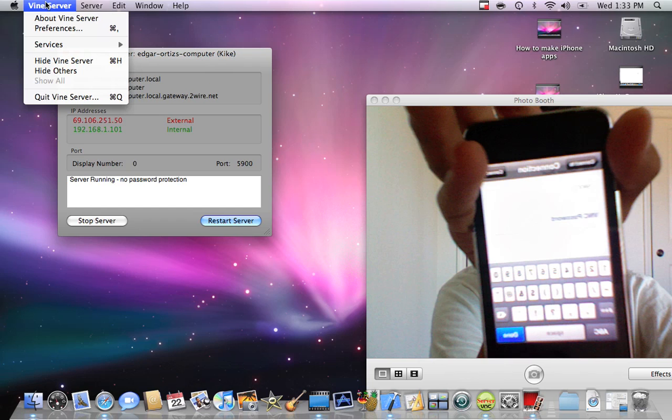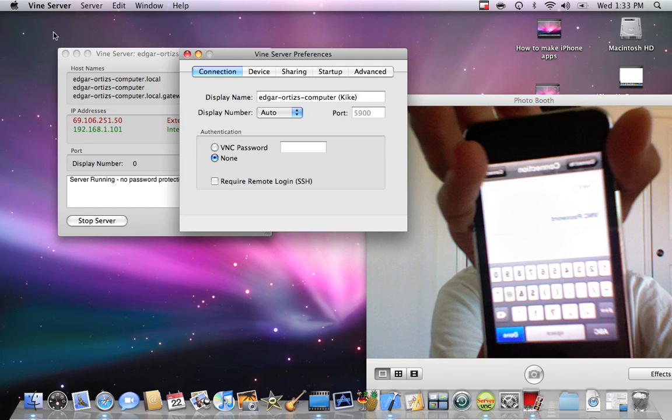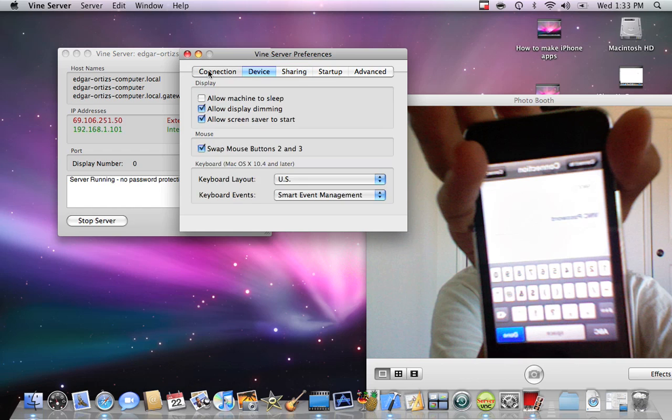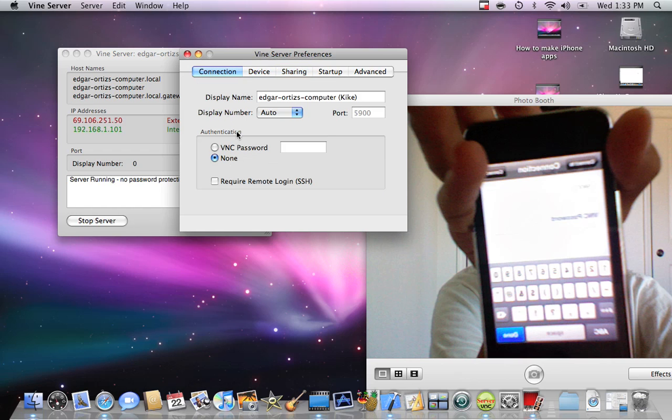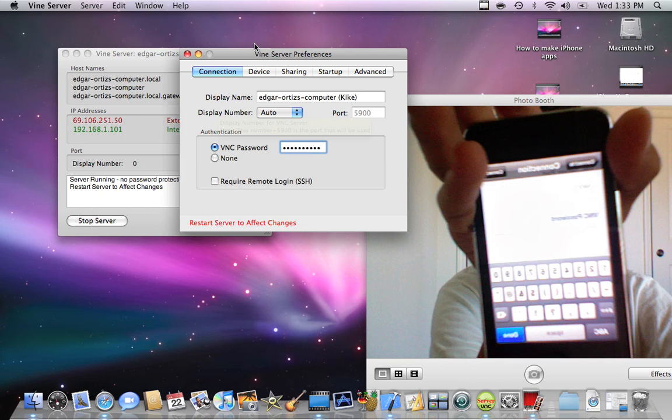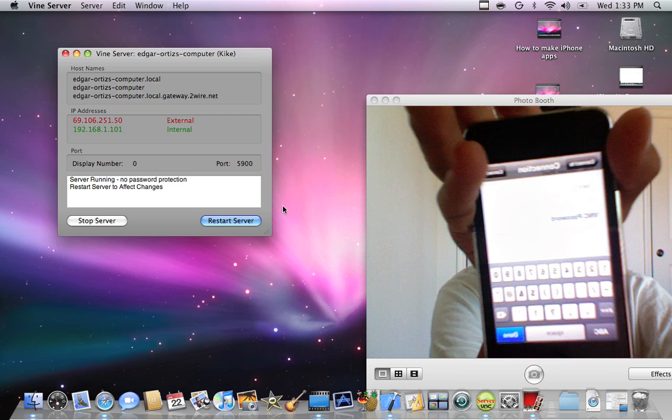You're going to go there, to Preferences. Let me see, where is the connection? Okay, here is VNC password. Type your password. I'll type just my password. There you go. It's really simple. That's it, put your password and close.